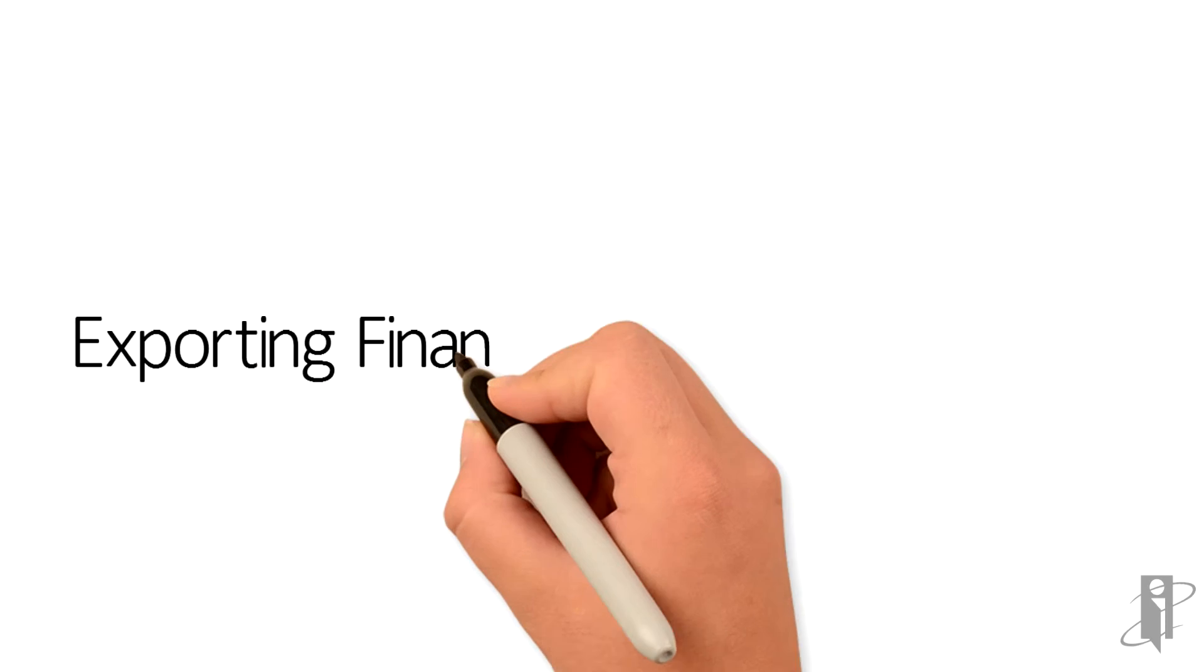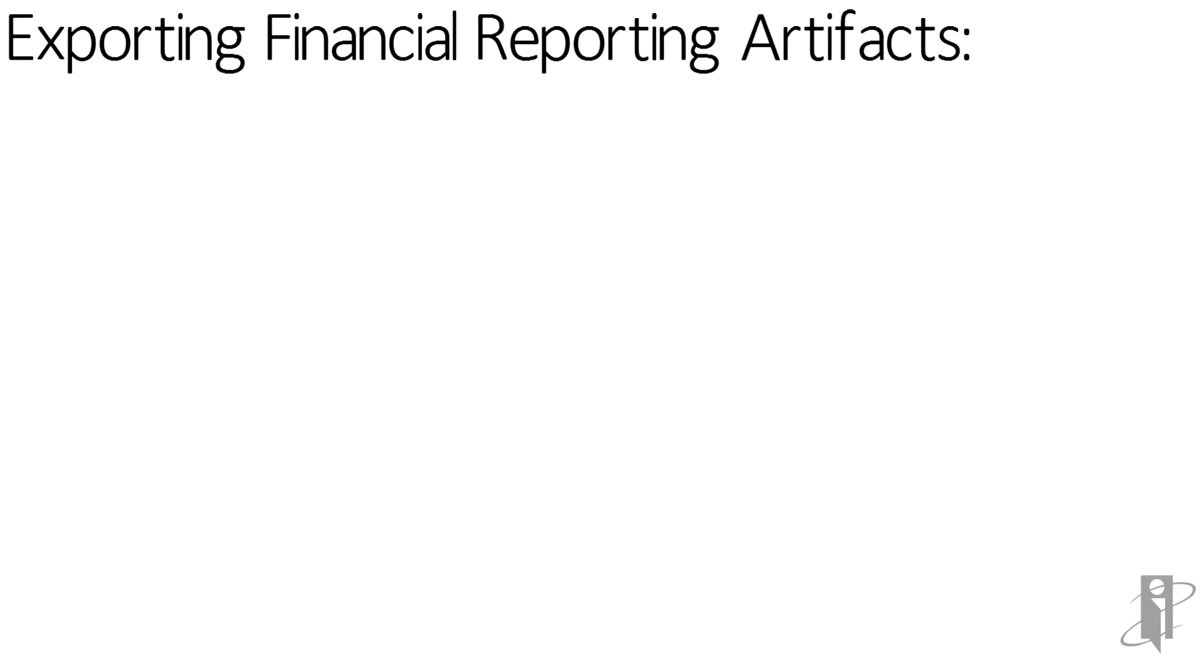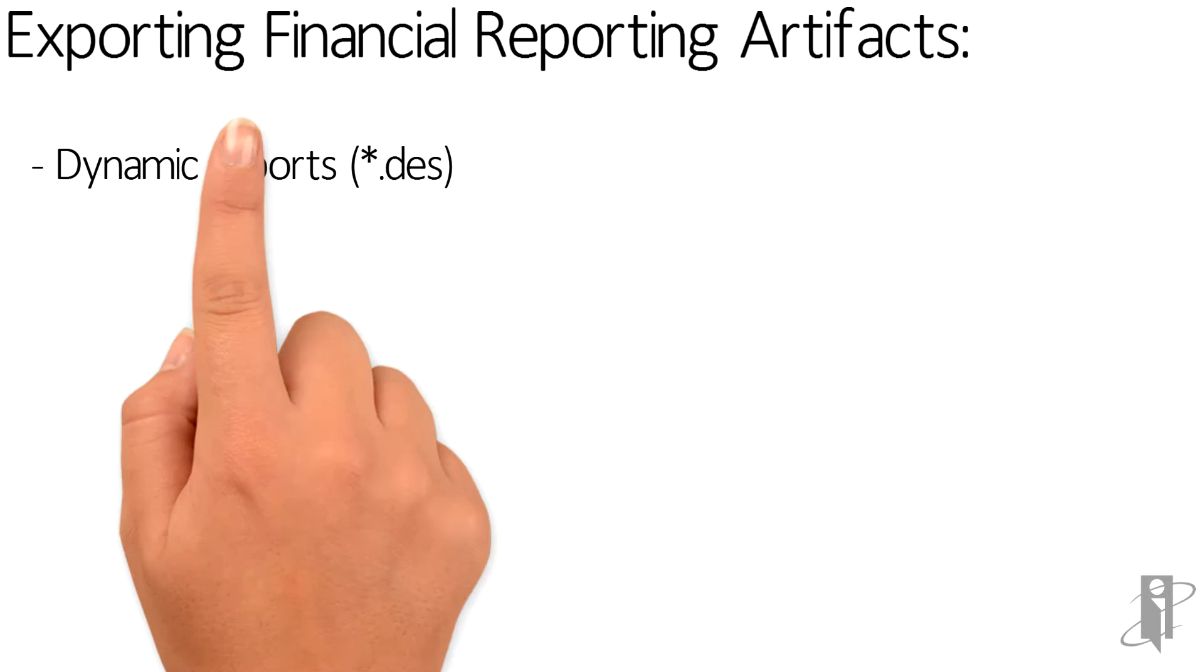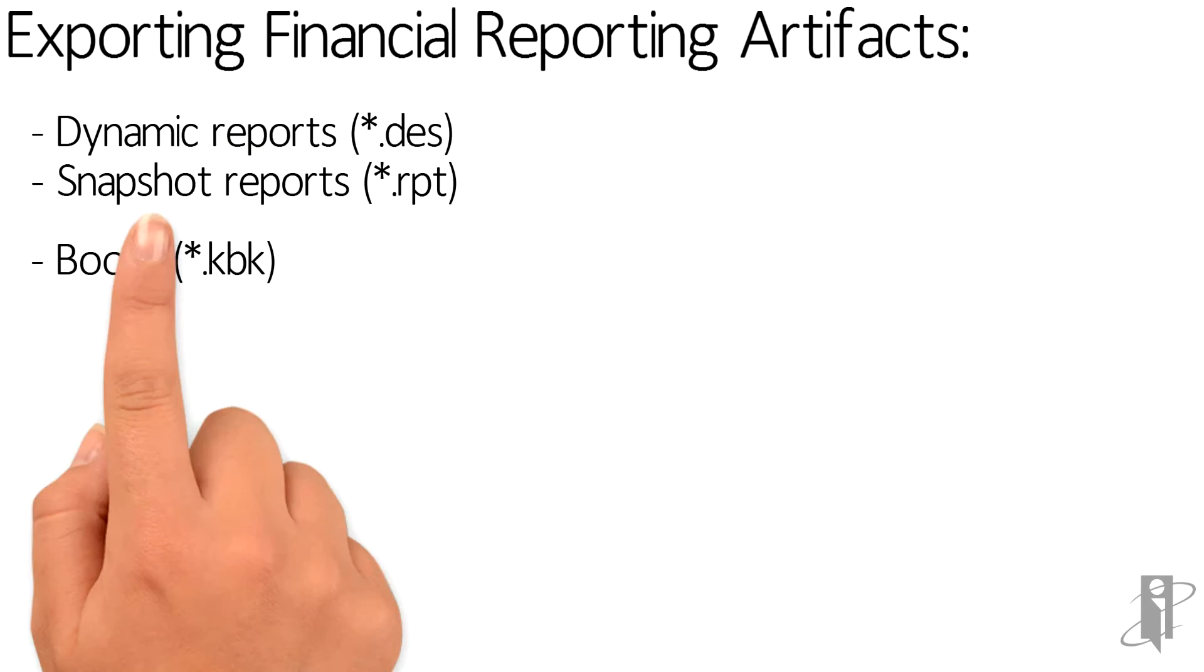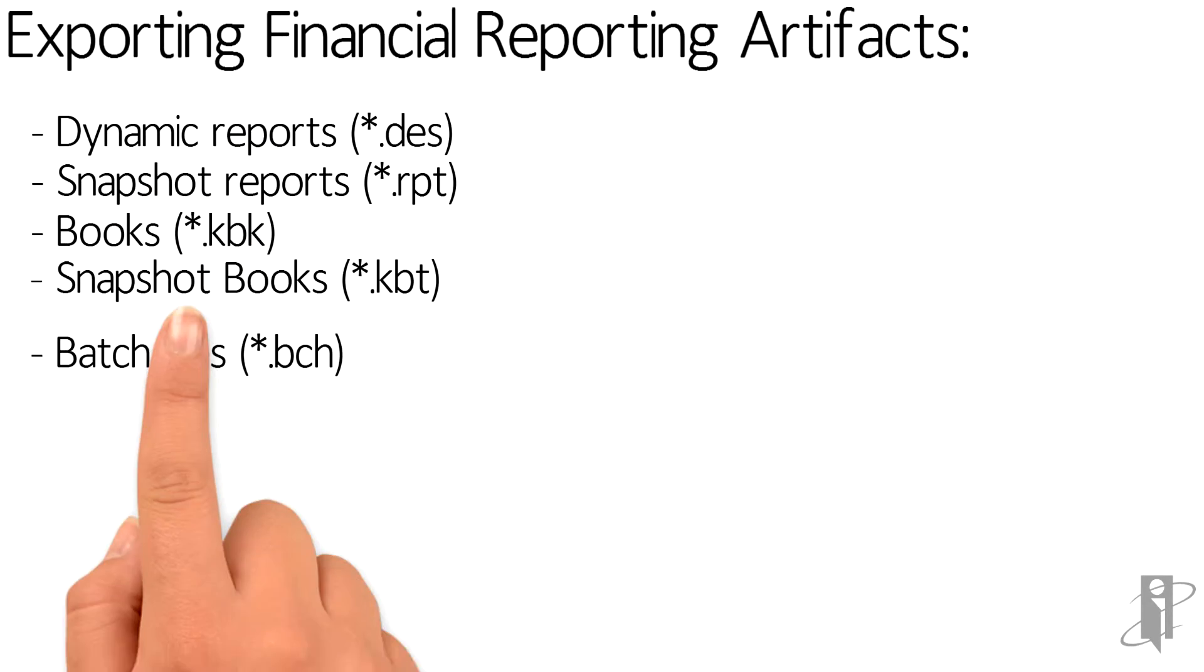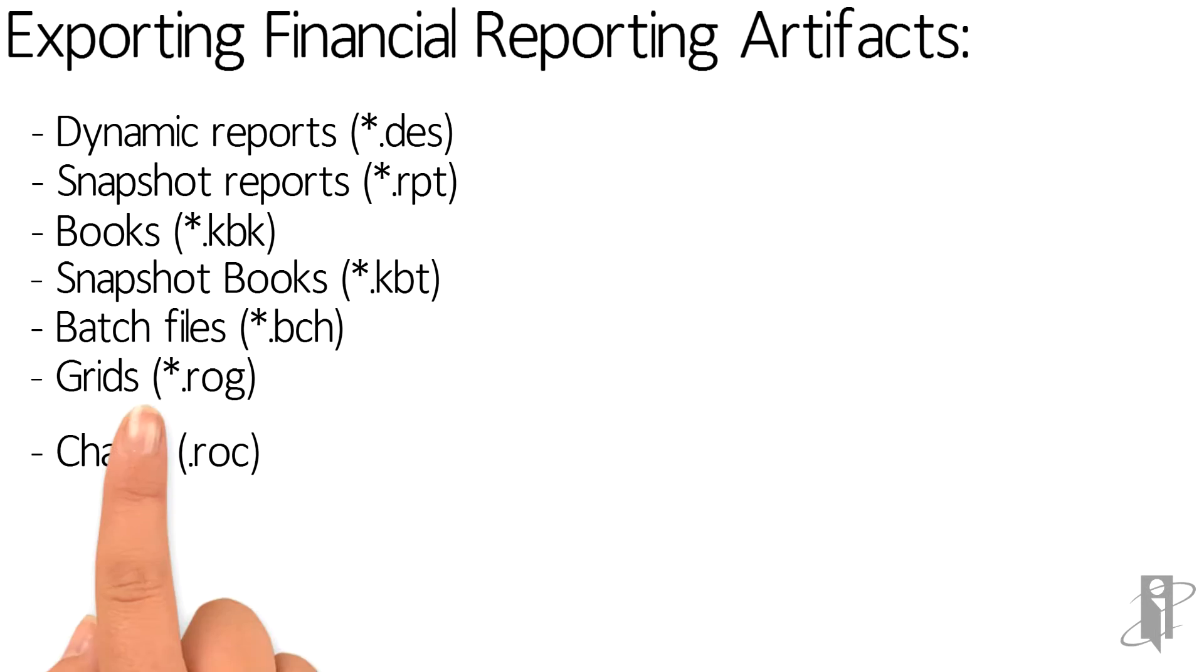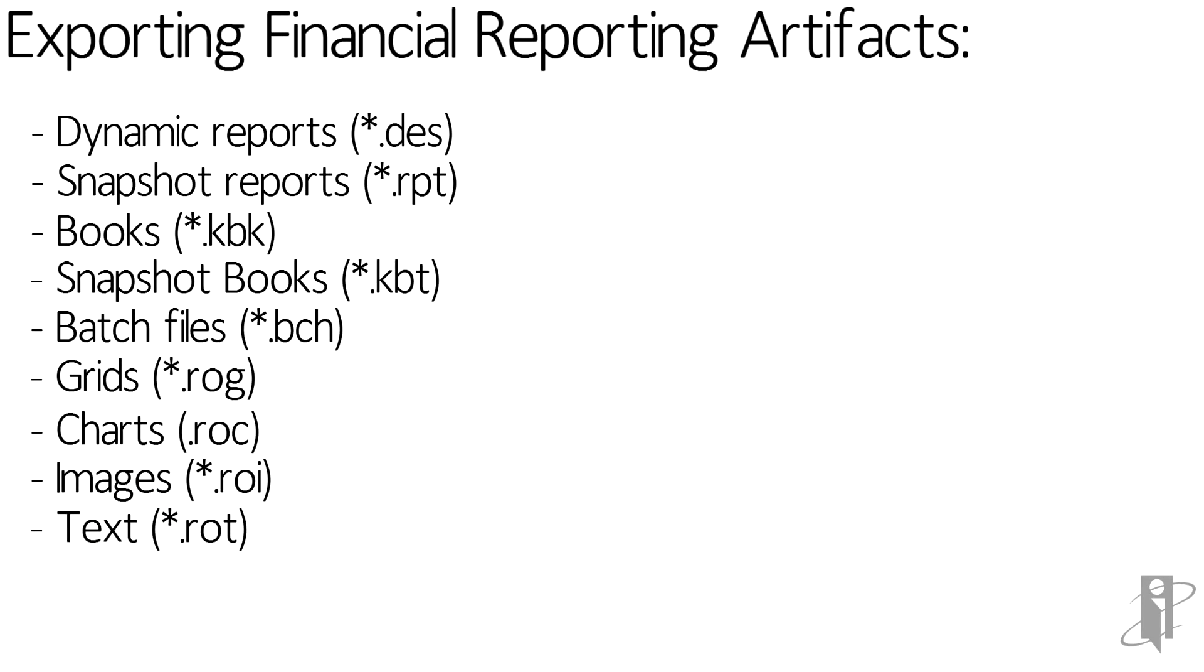Financial Reporting Artifacts that can be exported to Reports, Books, and Microsoft Office are Dynamic Reports, Snapshot Reports, Books, Snapshot Books, Batch Files, Grids, Charts, Images, Text, and Row and Column Templates.